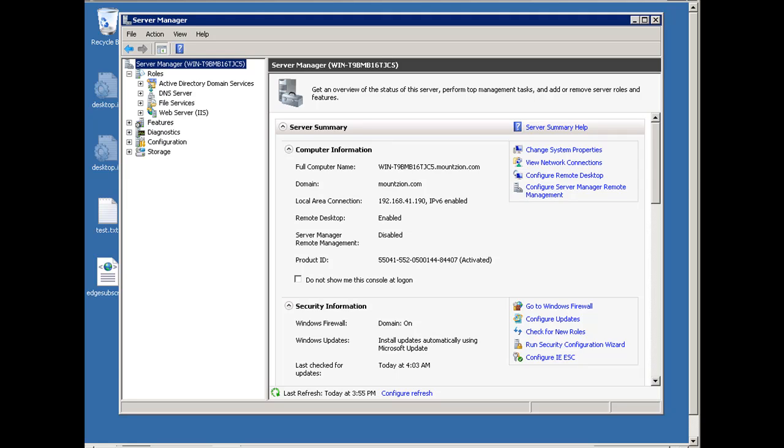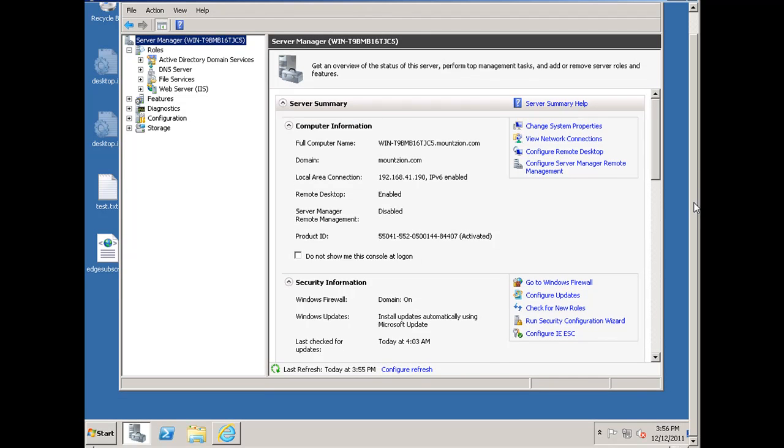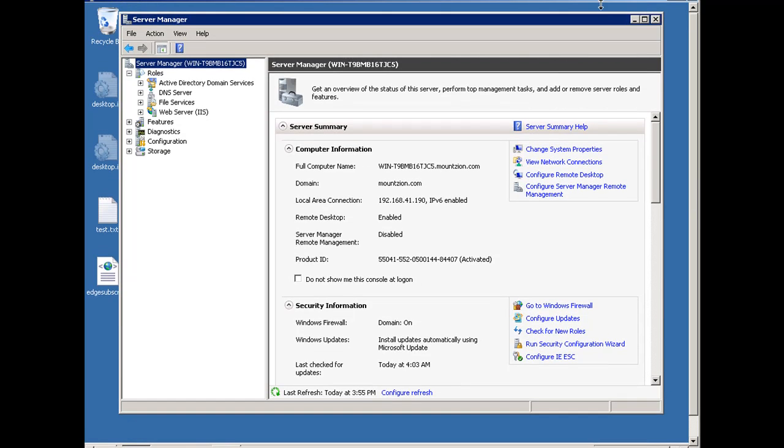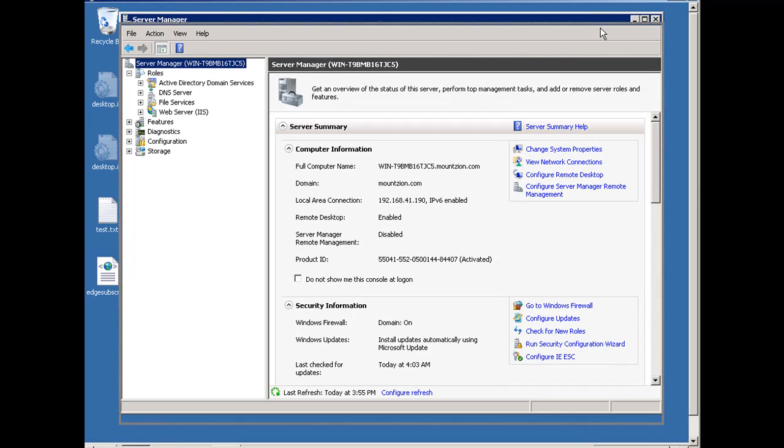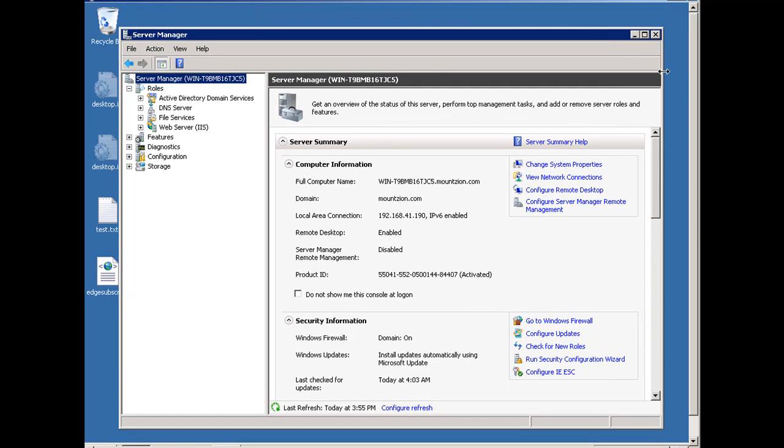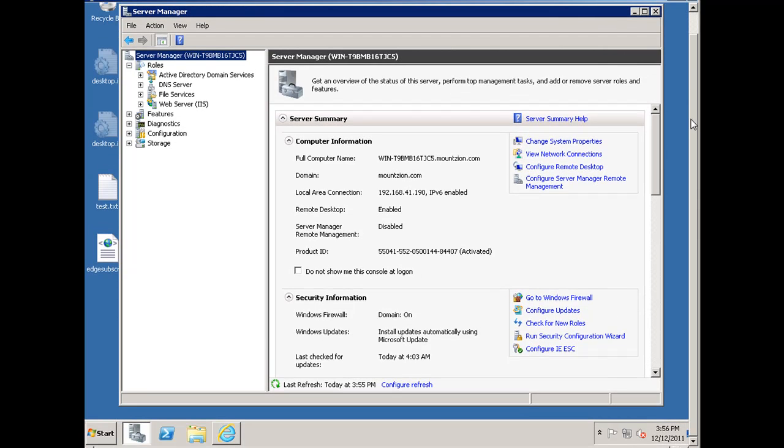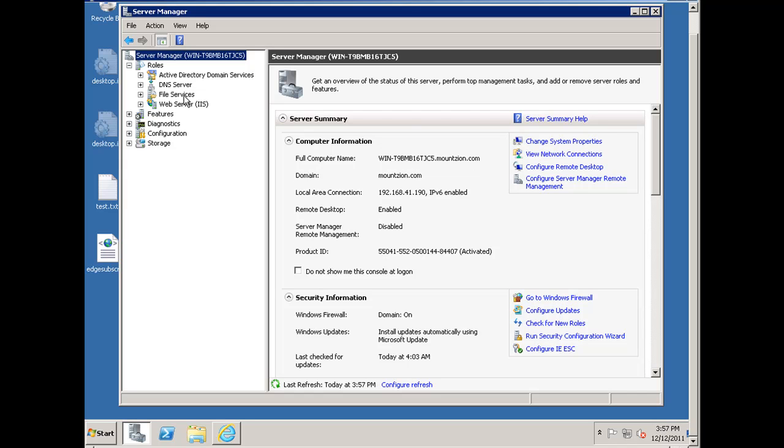You can see that I've got a remote desktop connection to a Windows 2008 R2 server. I've got the server manager open, just down here in the bottom. These are the roles that I have installed: Active Directory domain services, DNS server, file services, and web server. So I already have it installed.